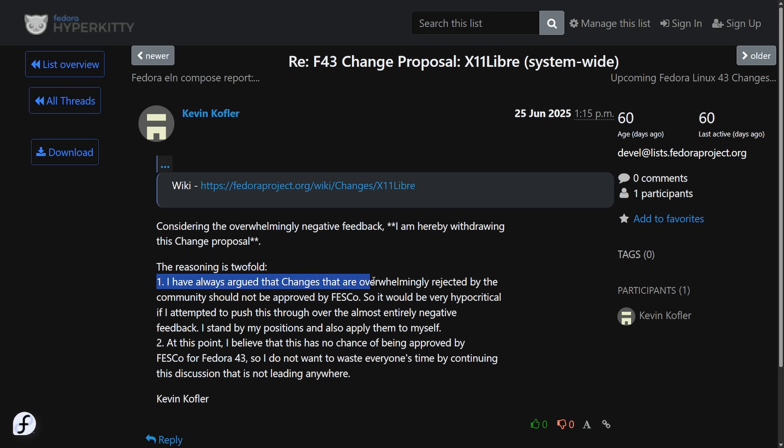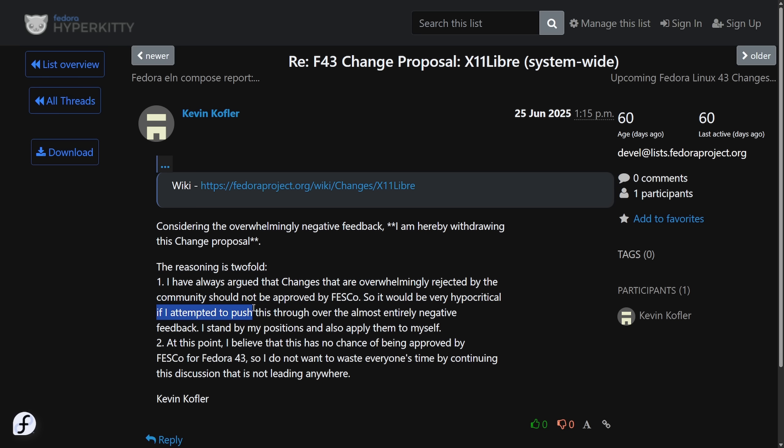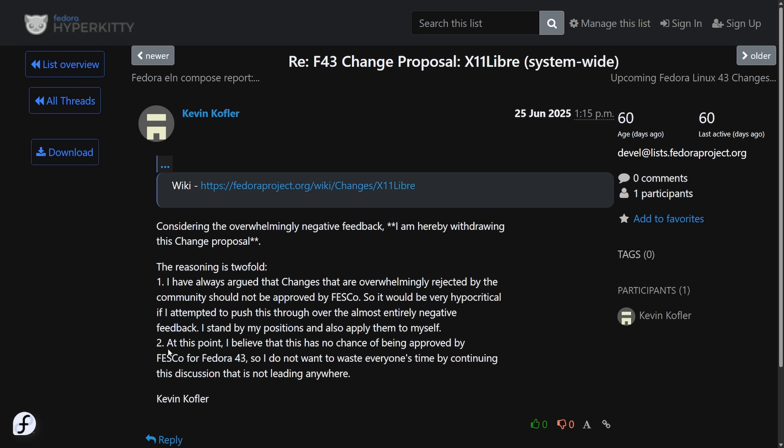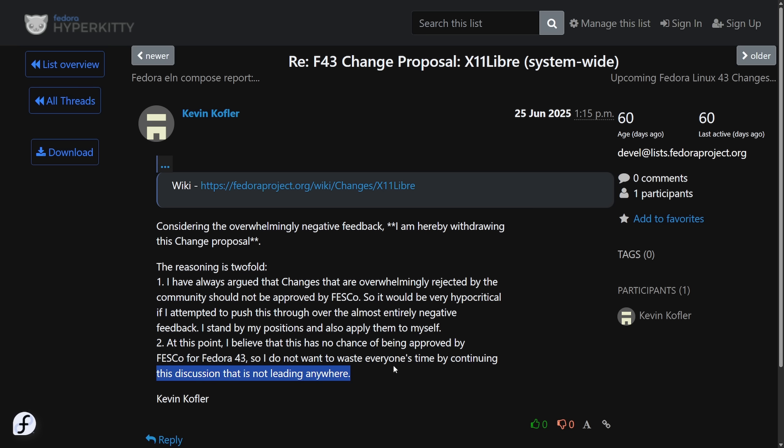I have always argued that changes that are overwhelmingly rejected by the community should not be approved by FESCO. So it would be very hypocritical if I attempted to push through over the almost entirely negative feedback. I stand by my positions and I also apply them to myself. And number two, at this point, I believe that there's no chance of being approved by FESCO for Fedora 43. So I do not want to waste everyone's time by continuing this discussion signed off Kevin, which you could respect the fact that Kevin realized this and actively pulled the proposal himself. That's all great. But where are we today?